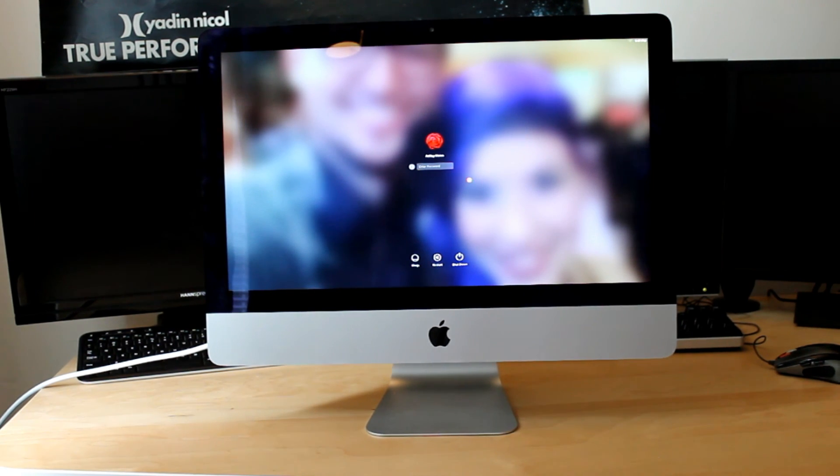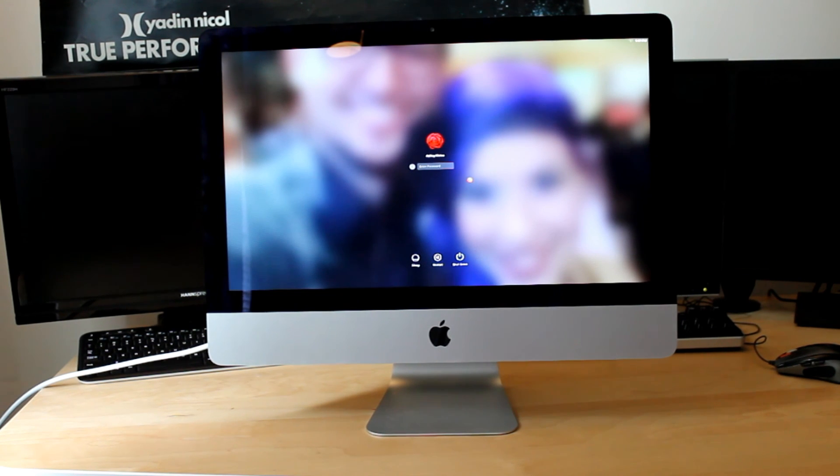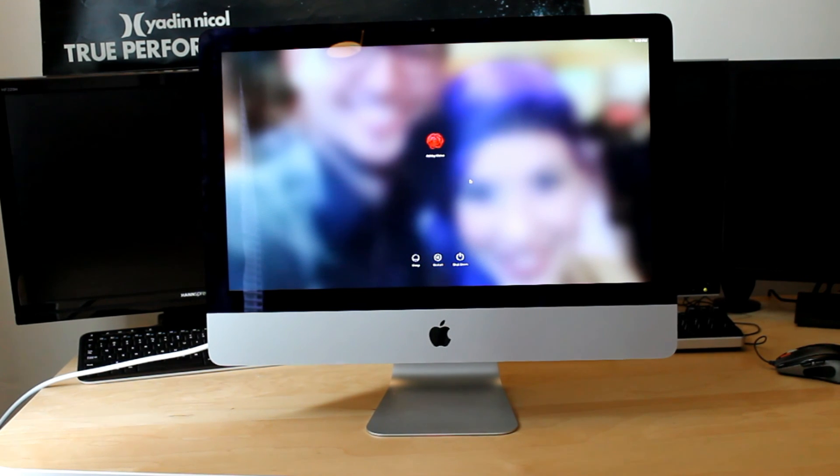Let's go ahead and take this 2016 iMac apart. We need to eject the screen.